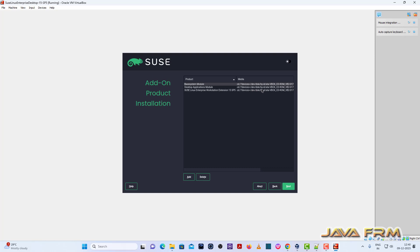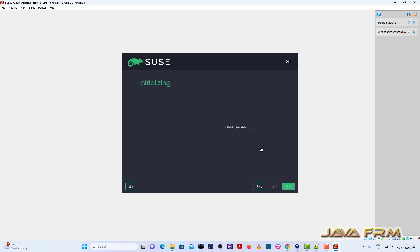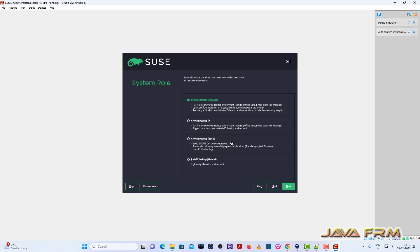So if you want any add-on product now, you can install now. I am not going to install any add-on product so click next. Now I am going to select GNOME desktop X11. Click next button.